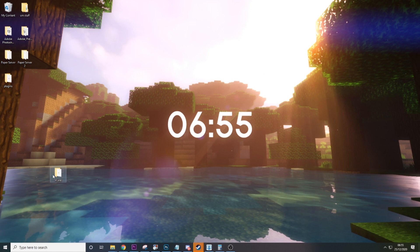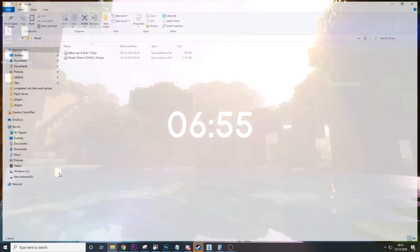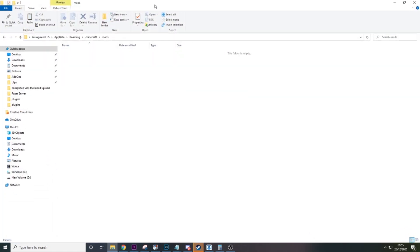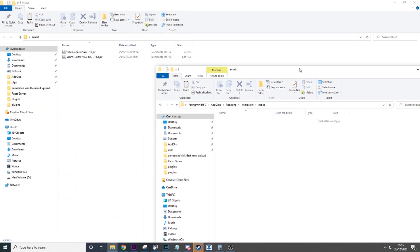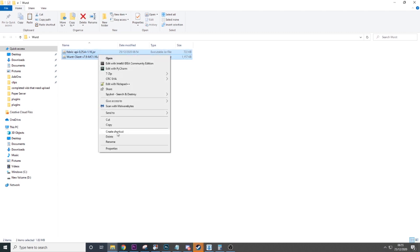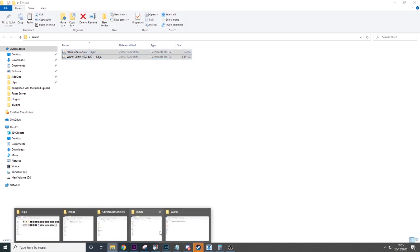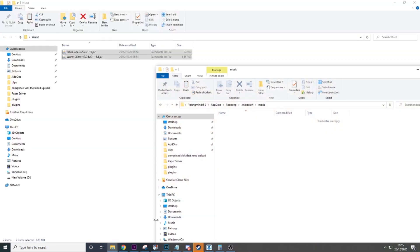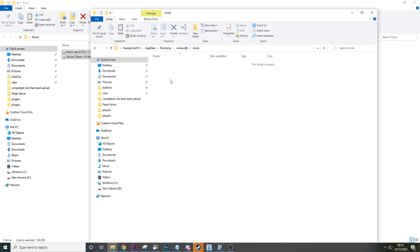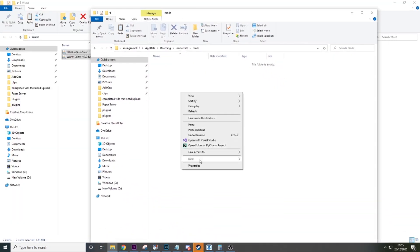Then we are going to bring up our Worst folder. There it is. We're going to get those and copy them, and then go to our Mods folder and paste them in.